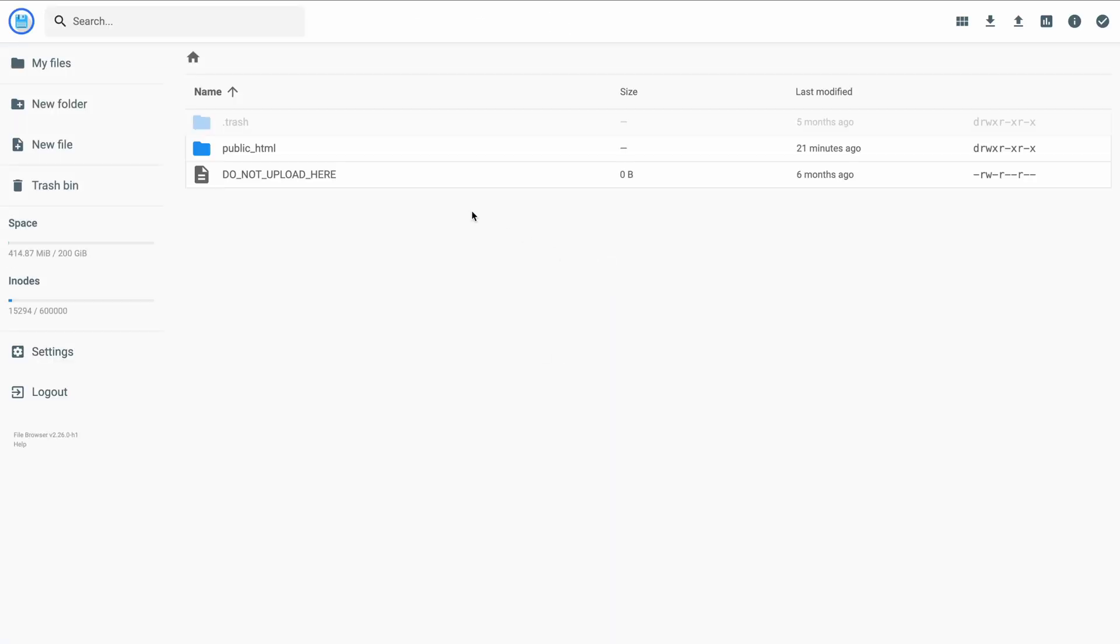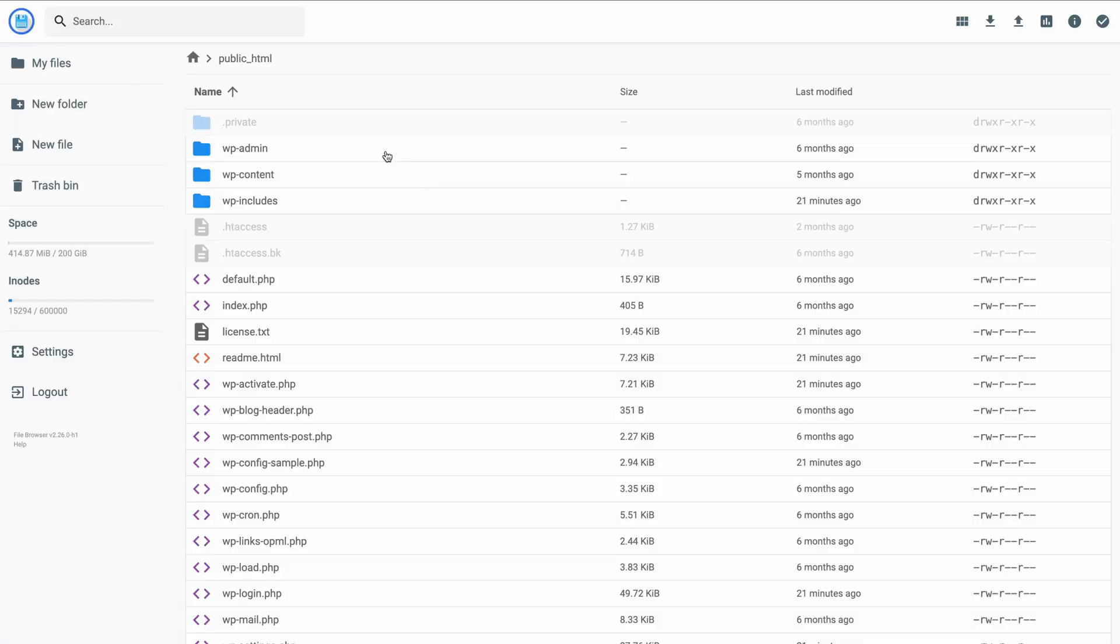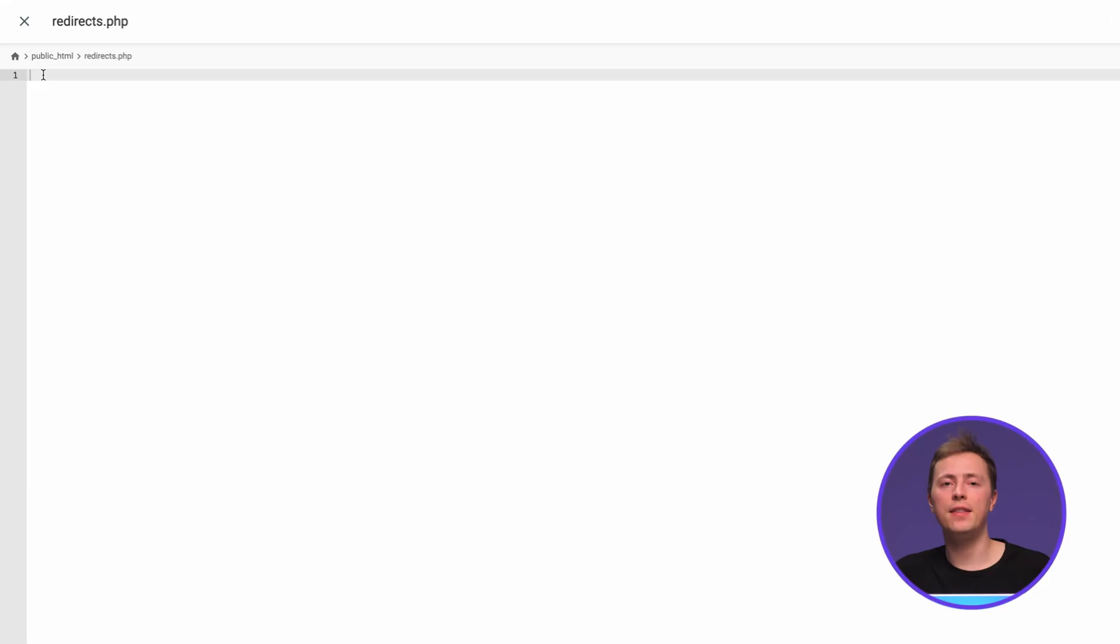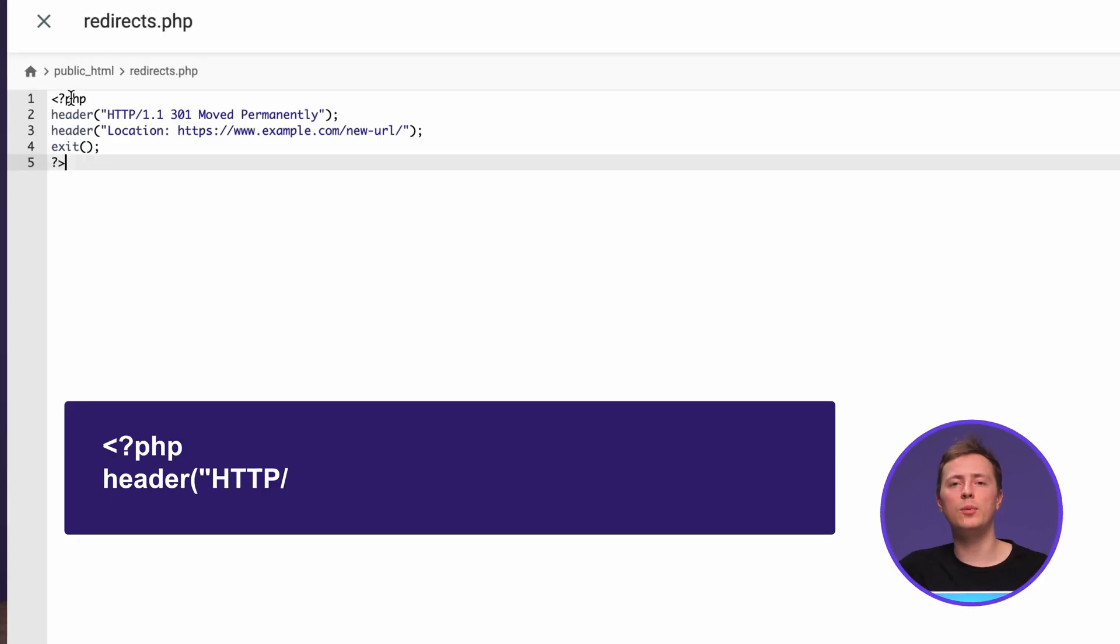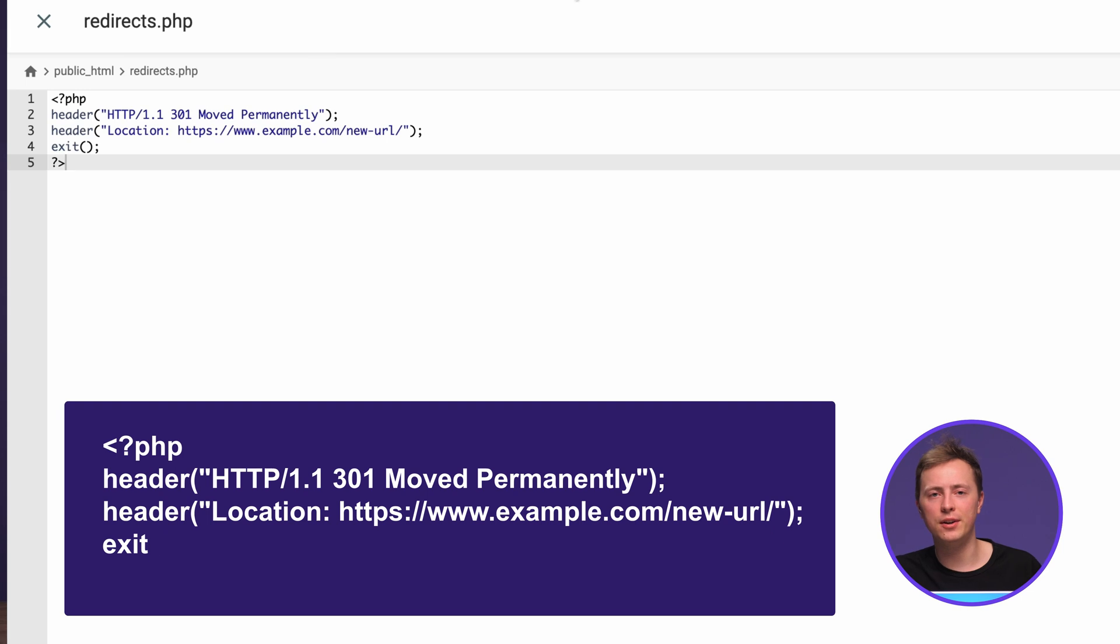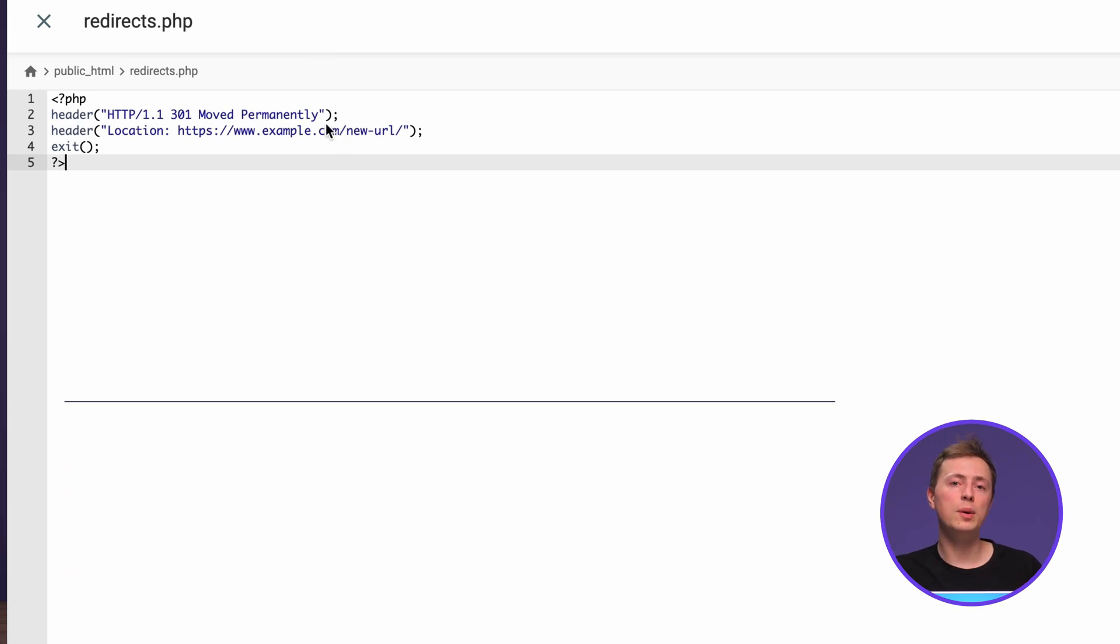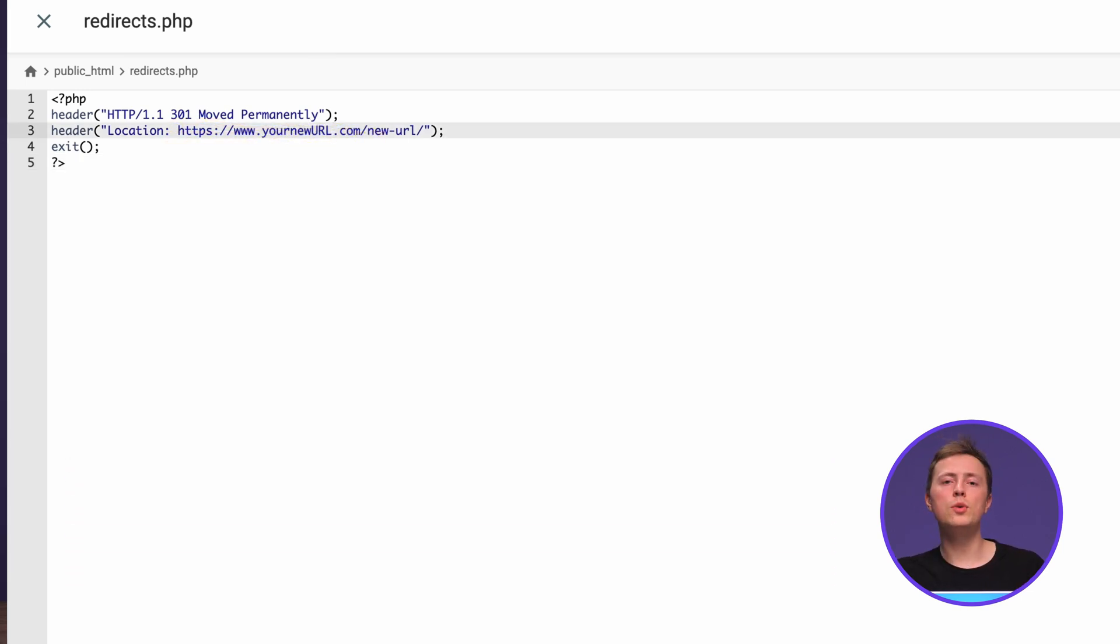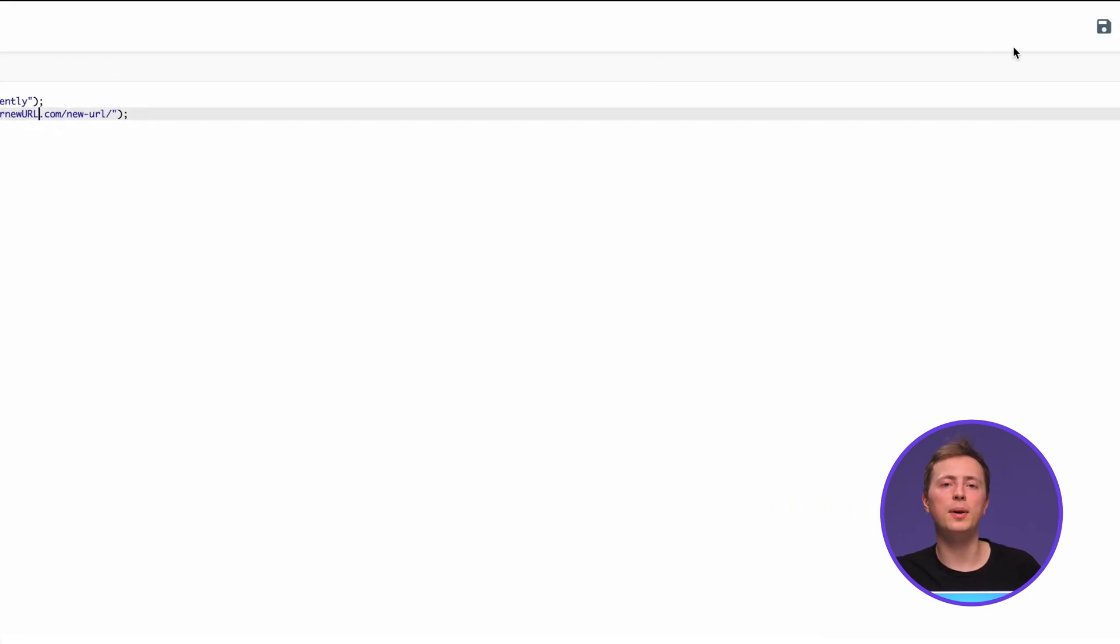Then open the public html folder. On the left sidebar, click New File and name it redirects.php. Once created, the new blank PHP file will automatically open. Then copy the following code from the description below and paste it over here. Now replace this part with the new URL you want to redirect to. You can add multiple blocks of this code for different redirects. Finally, save the PHP file by clicking the disk icon.